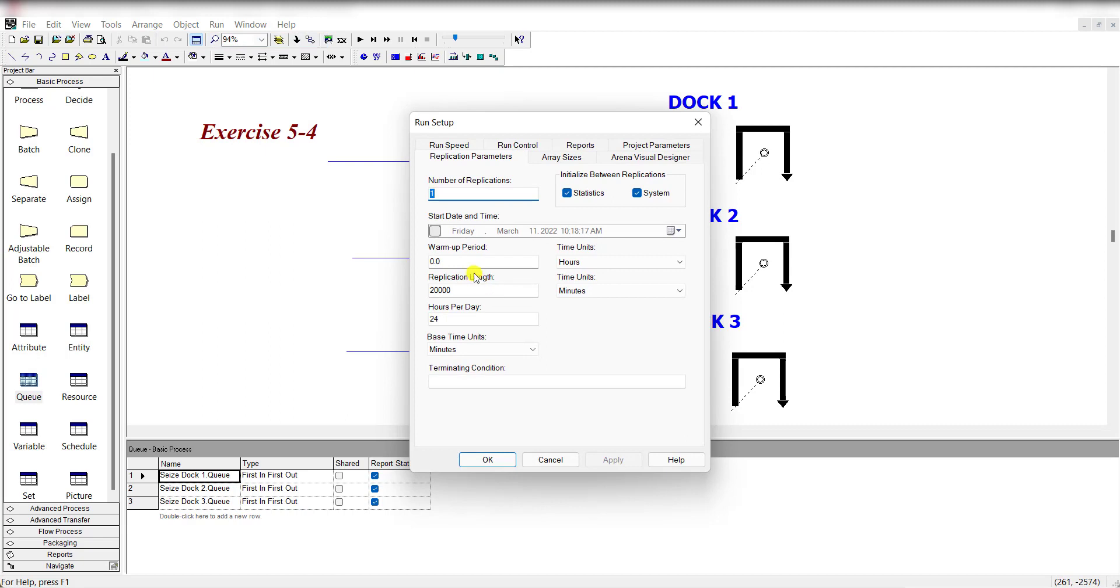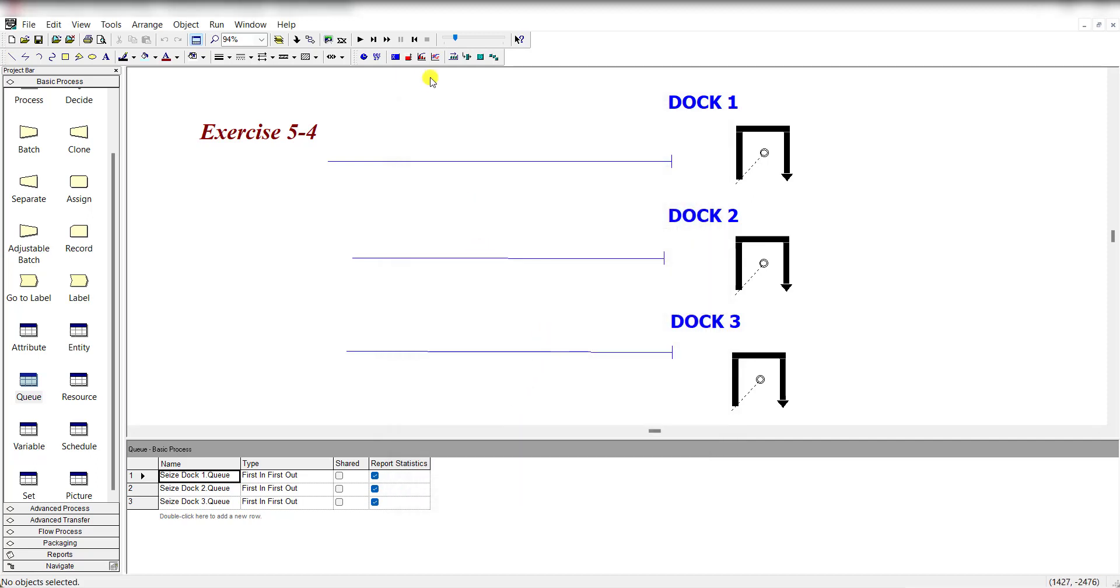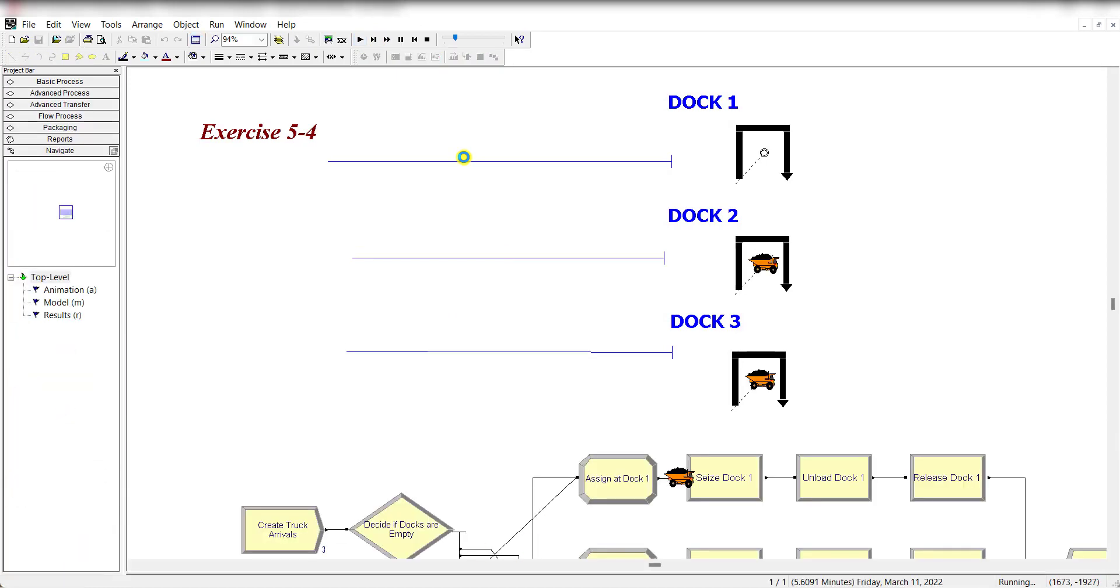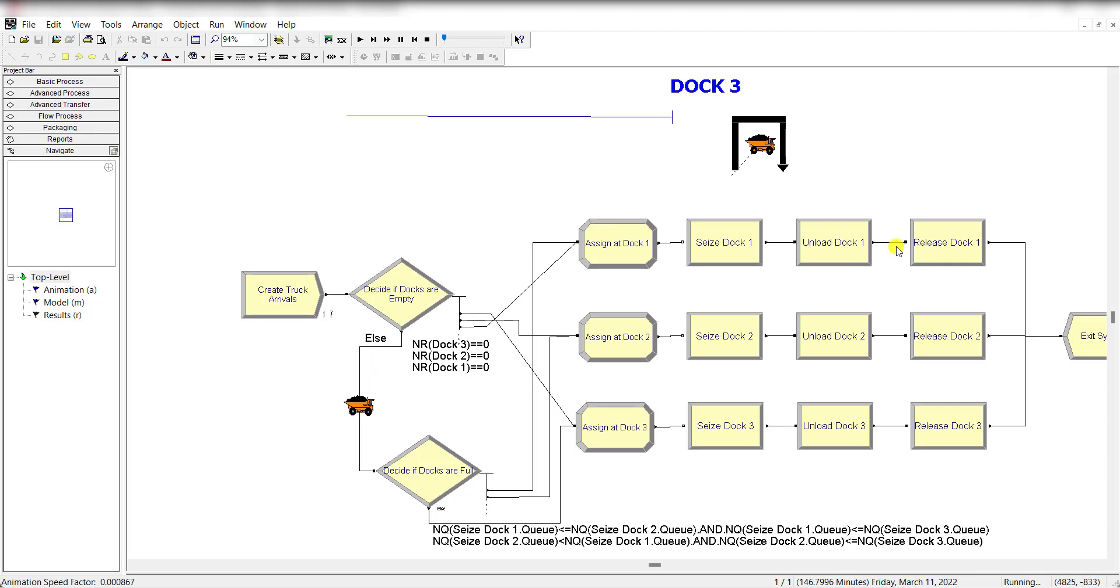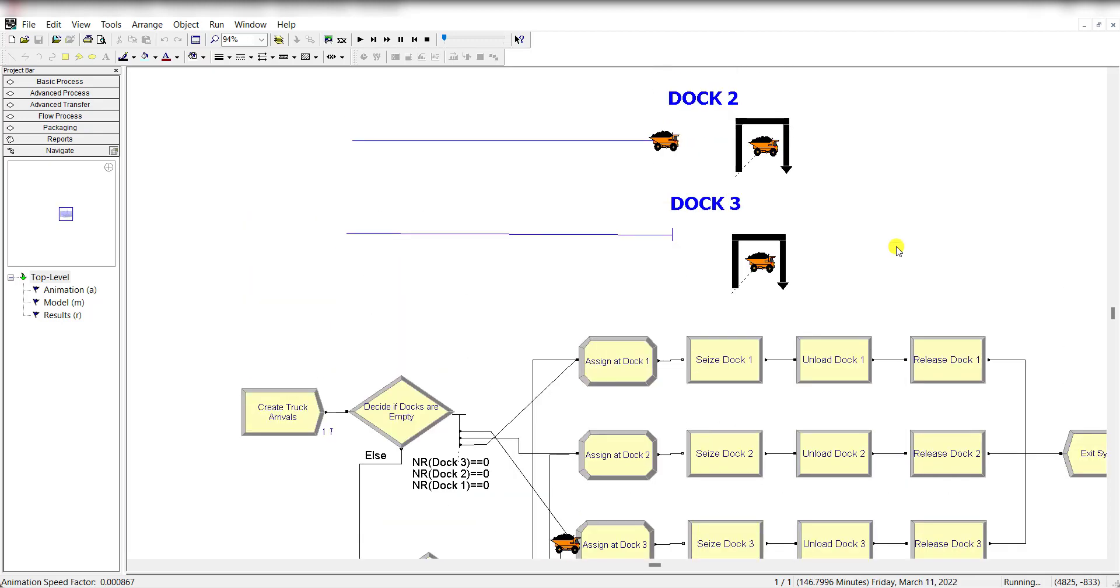Move to the run setup, and replication length is 20,000 minutes, and base time units is in minutes, and number of replications is 1. And then click OK. And now let's run the model.